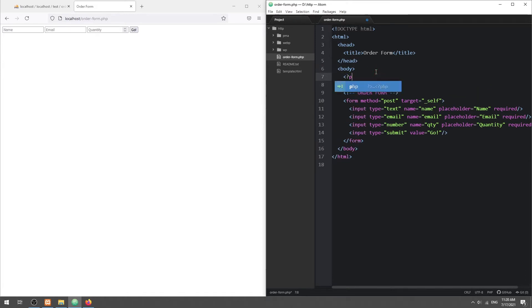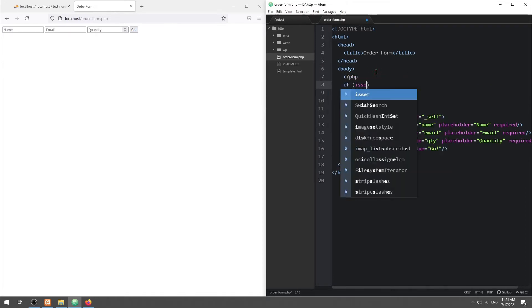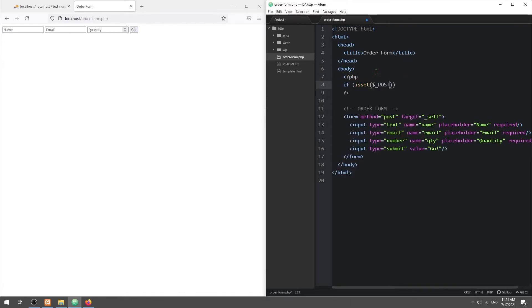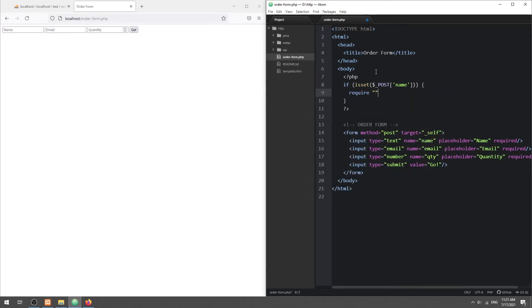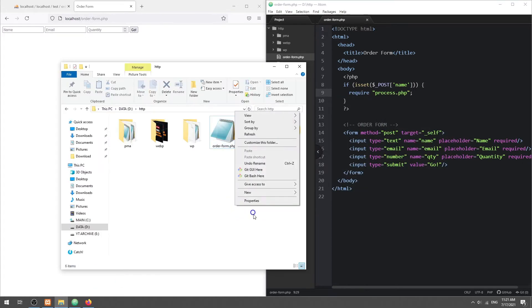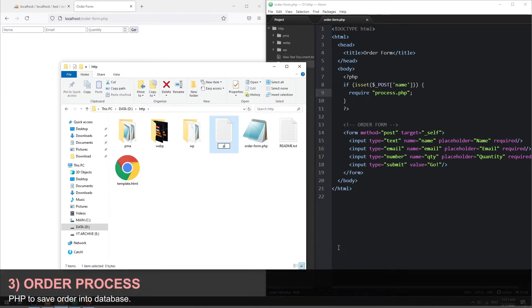Then on form submission, we will use a PHP script to process the order. Step 3: PHP order processing.